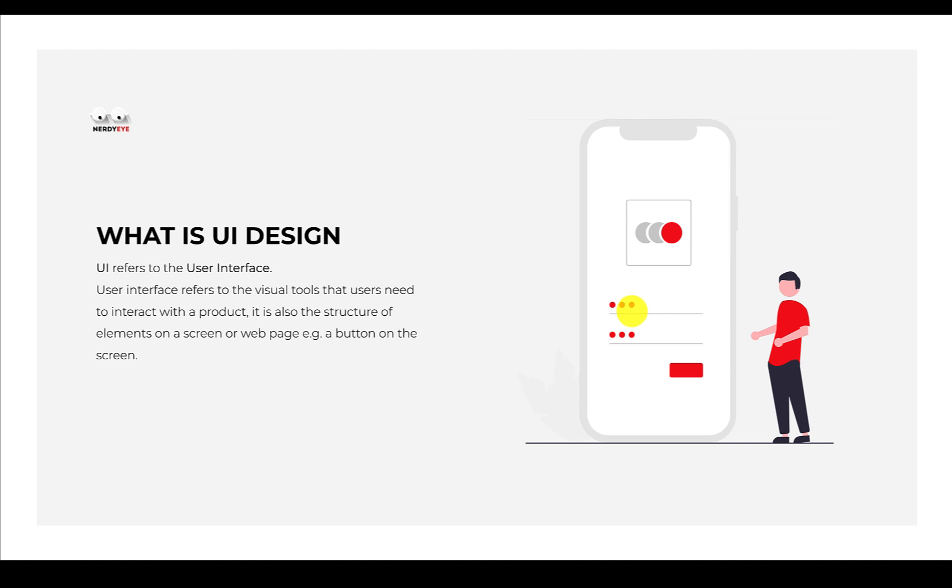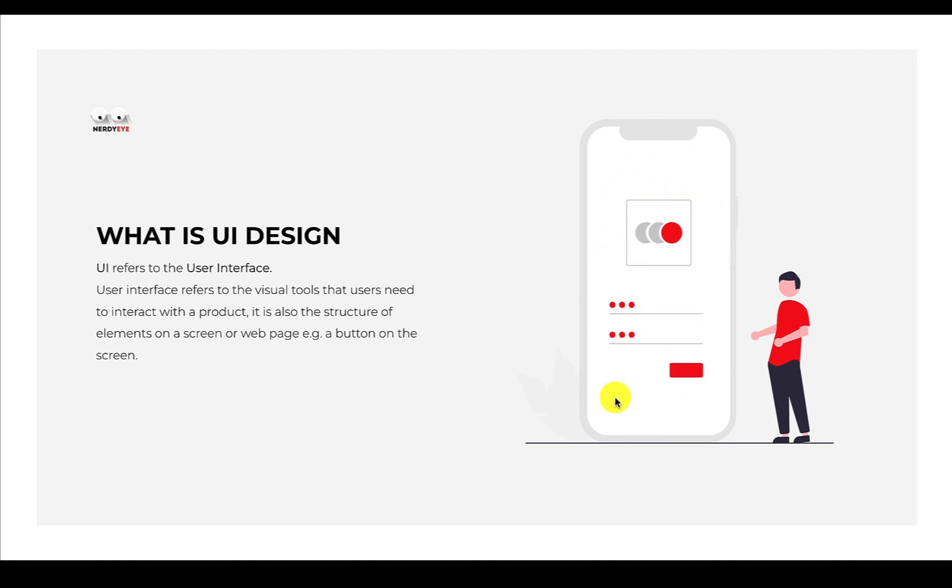When it comes to user interface, it simply means how the website you're seeing, how the mobile app you interact with, how are they designed - if they're pretty, if they're not pretty, and so on. For example, take a look at this mobile application on the screen. There's a red button here and two forms.